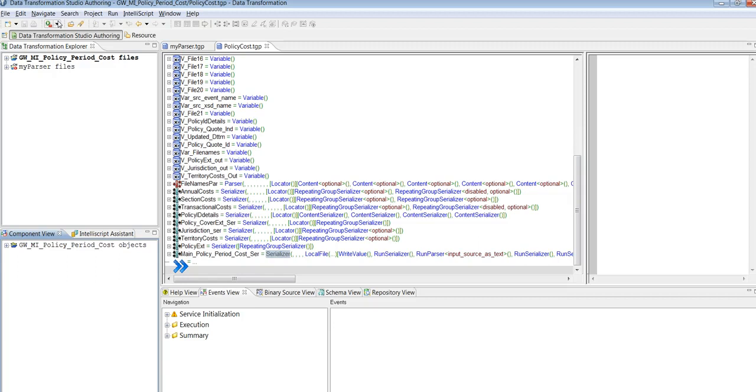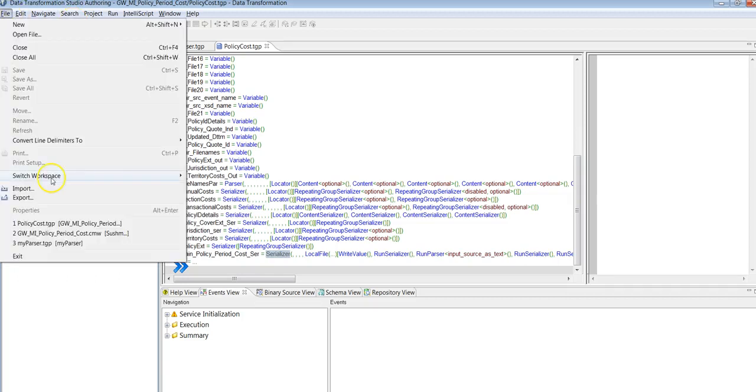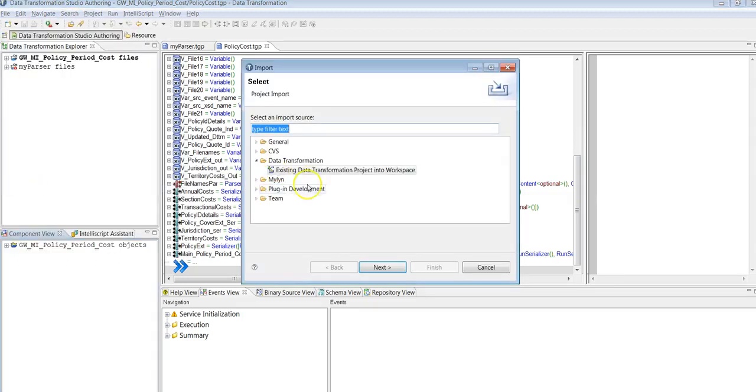Here it reads this file and executes. So let me show that import existing.